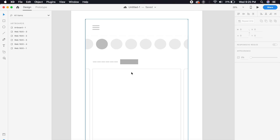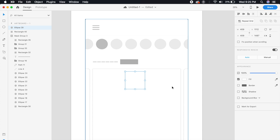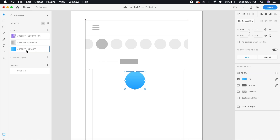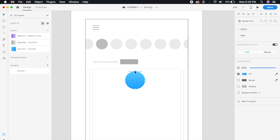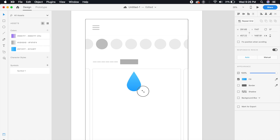Let's get started with the first drop ripple animation. To create the drop, we'll create a basic circle in the middle of the application screen, remove the borders, and apply this blue gradient. Then double-click on the circle and take one of the anchor points to the top, then double-click on that anchor point to make it a straight edge. This looks almost like a good drop — make it slightly smaller.